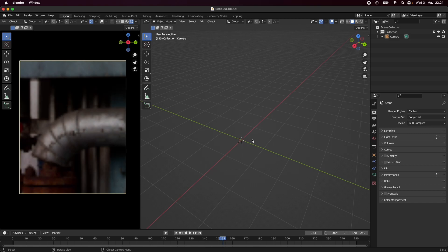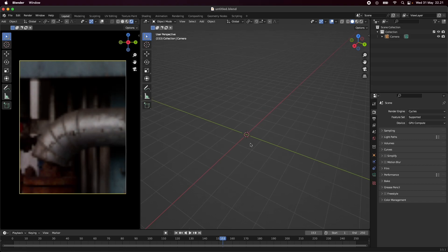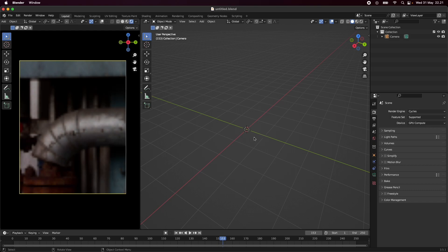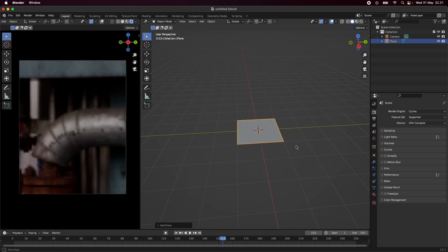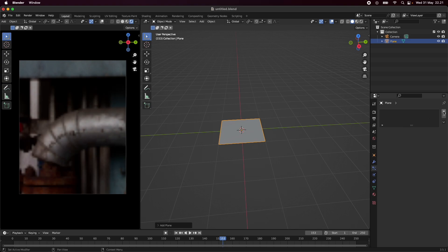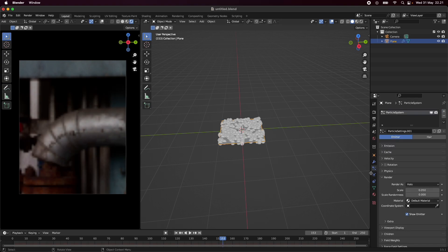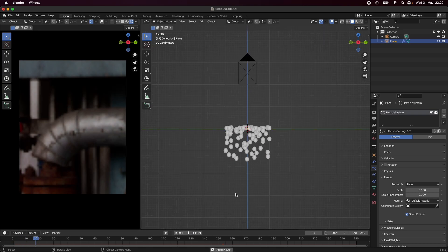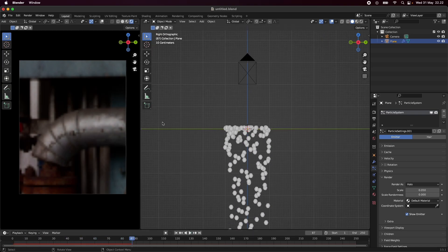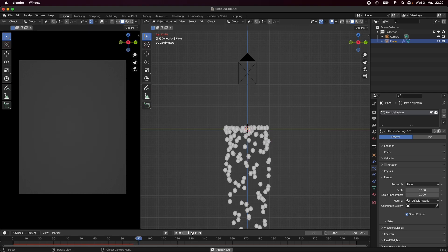First of all, we are going to use the particle system and we're going to be using the metaballs as objects. So first of all, we're going to need something that the particles or the metaballs can emit from. I'm just going to be adding a simple plane and adding a particle system to it. And if I go back to the first view and hit play, the particles are just falling down.